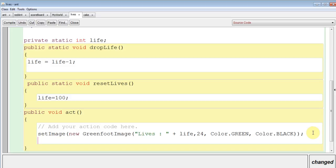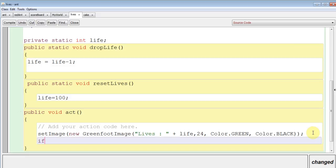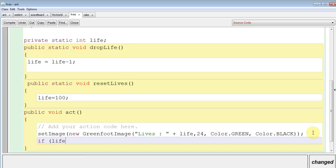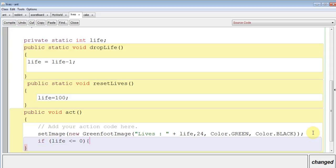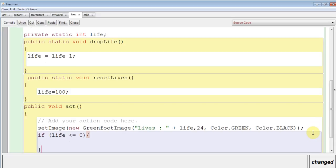So it's going to be an if, and then remember the curved brackets, life is less than or equal to 0. New squiggly bracket and close it twice. Here we go.